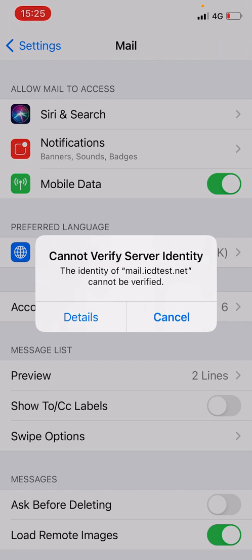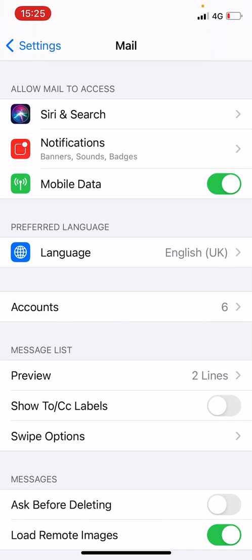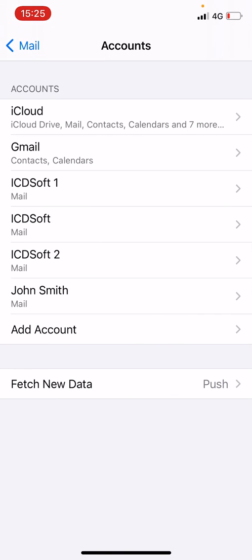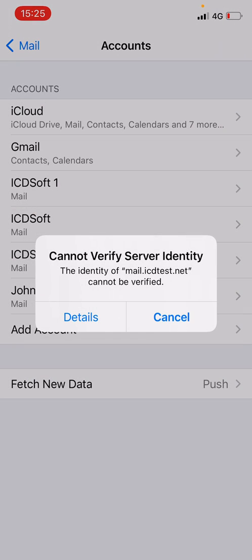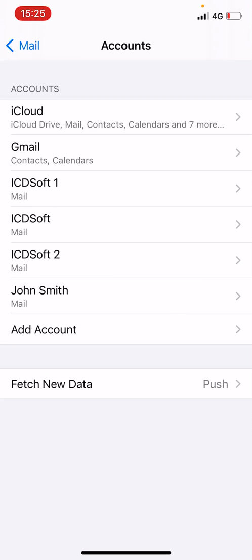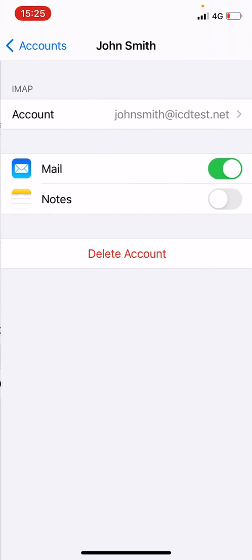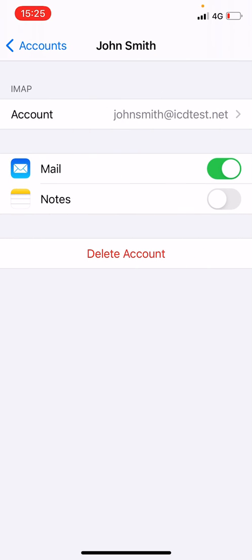Here is this annoying error. Tap on accounts and then tap on the name of the problematic iCitySoft email account. John Smith in this case. Tap on the account name one more time.